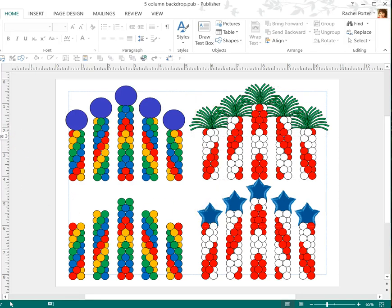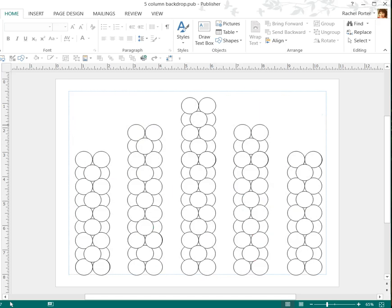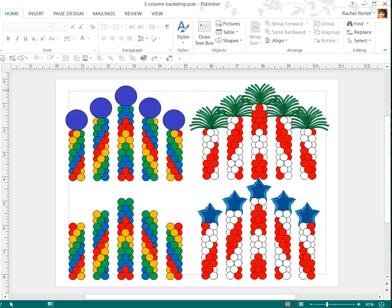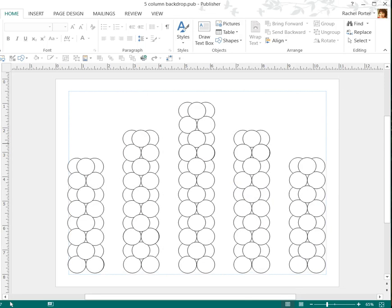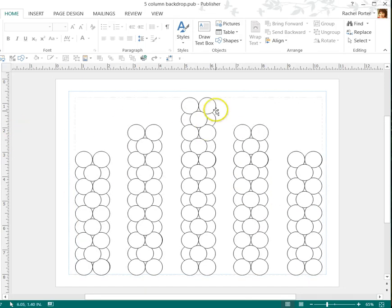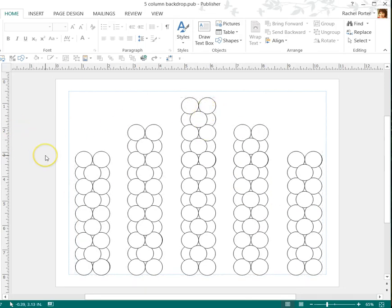In this particular template that I have available on my Etsy store, you do get the one colored in. You do get a couple of blank templates with the different top balloons so that you can work with that.